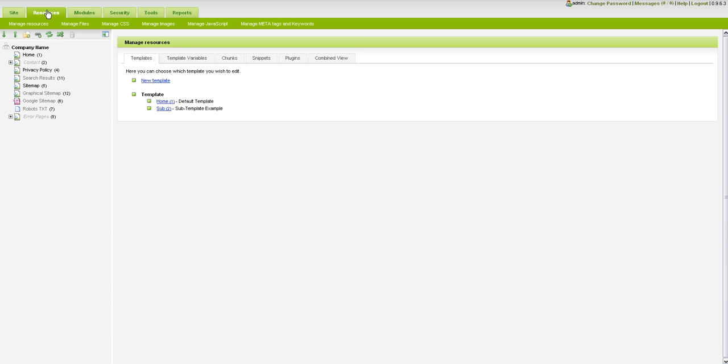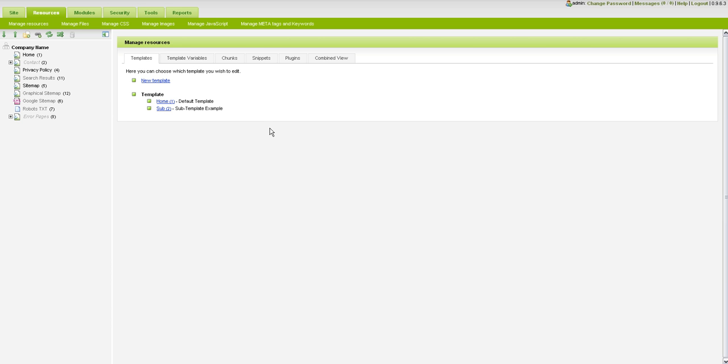What are resources and elements? This is where you're going to be spending most of your time managing these particular areas. You'll be managing your templates, template variables, chunks, and snippets which we will be covering in later screencasts. I see a lot of people have already asked for that so we will be getting to those as quickly as possible.